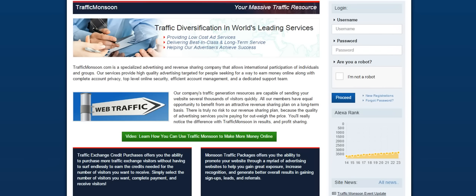In this short video, I'm going to show you how Traffic Monsoon works and how you can use Traffic Monsoon to get a lot of visitors to your websites and how you can use Traffic Monsoon to make some money on the internet.